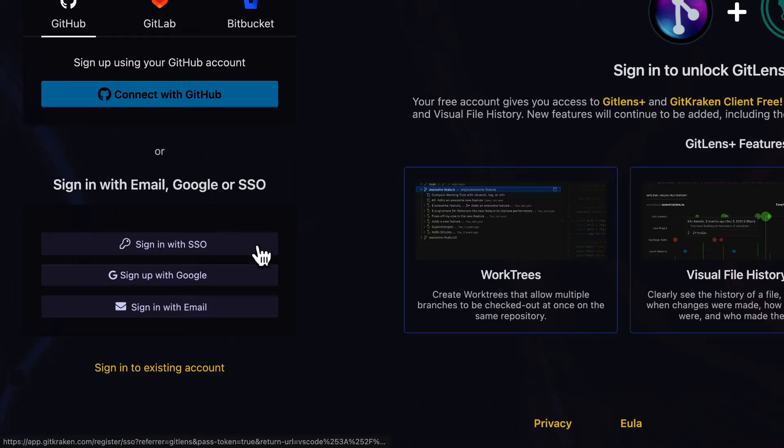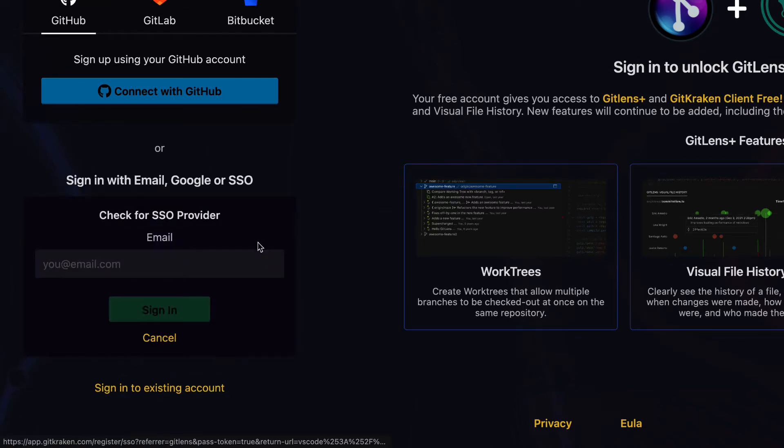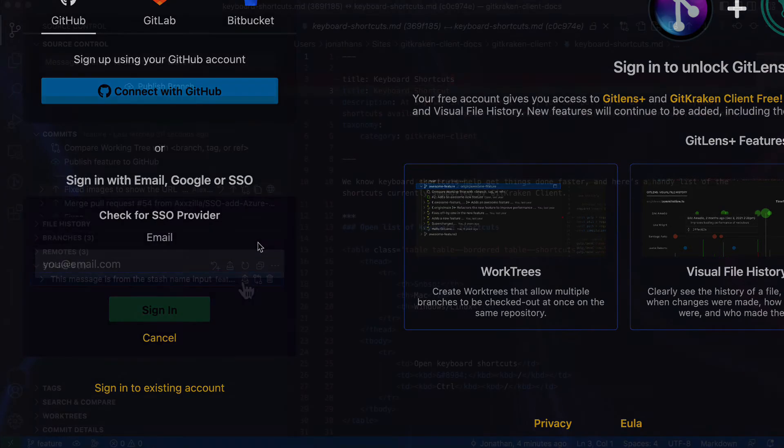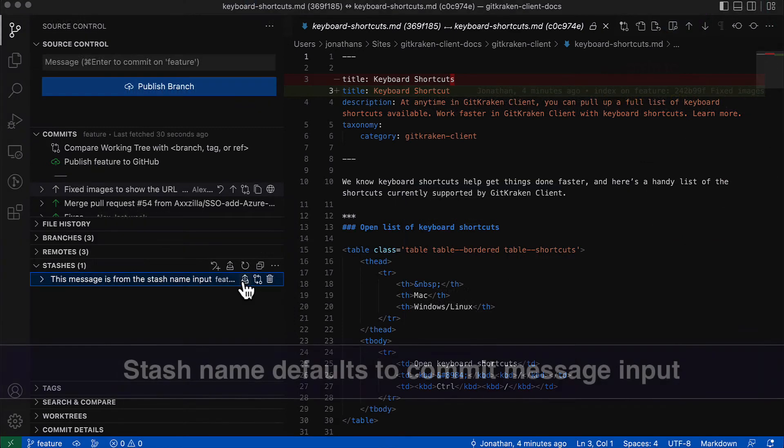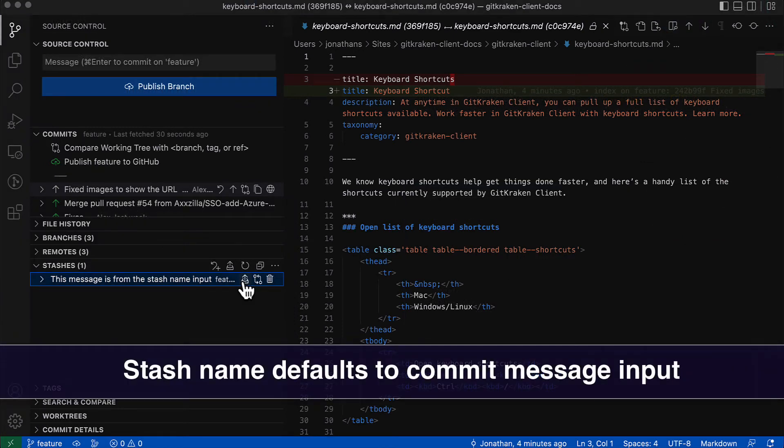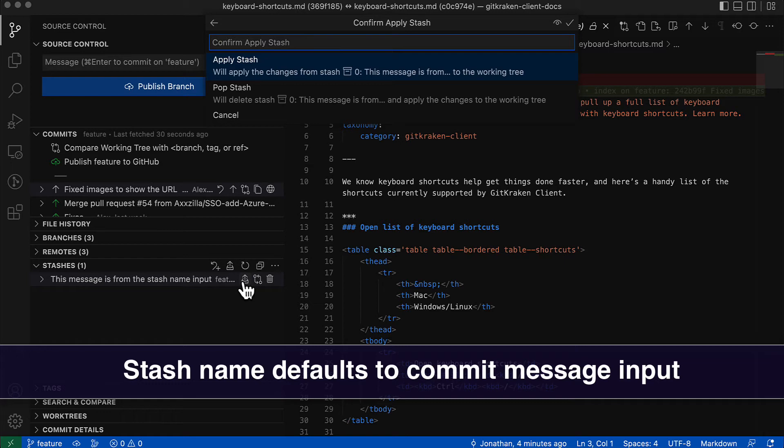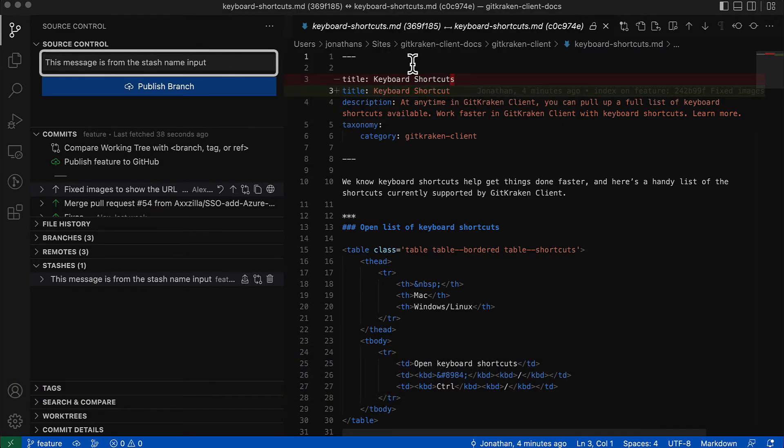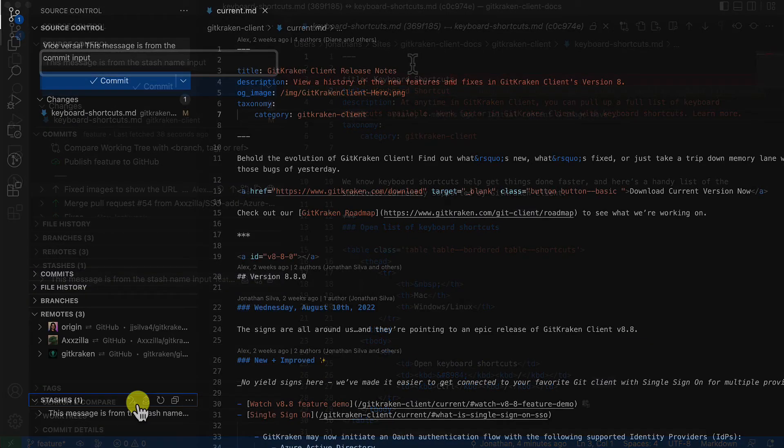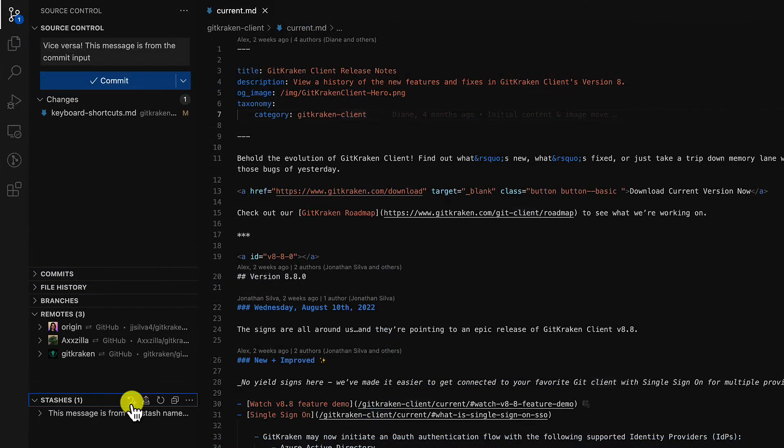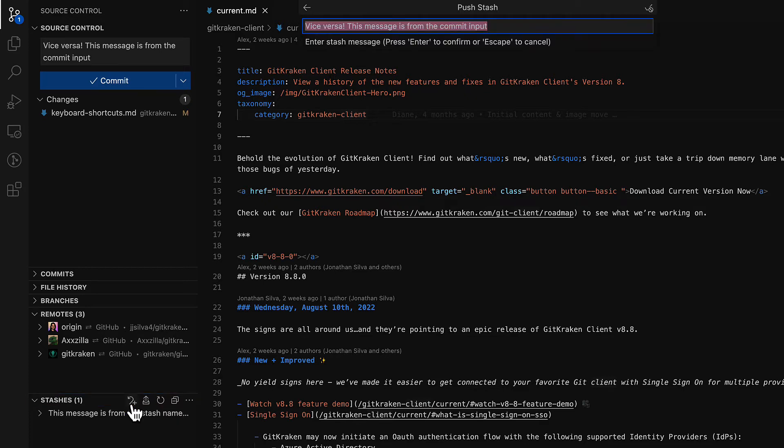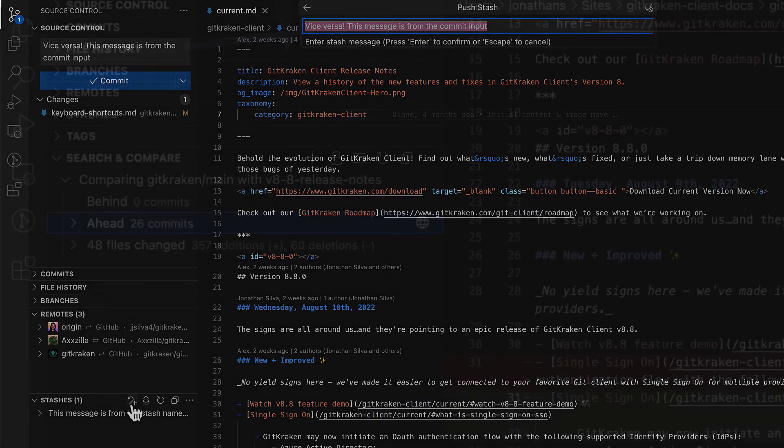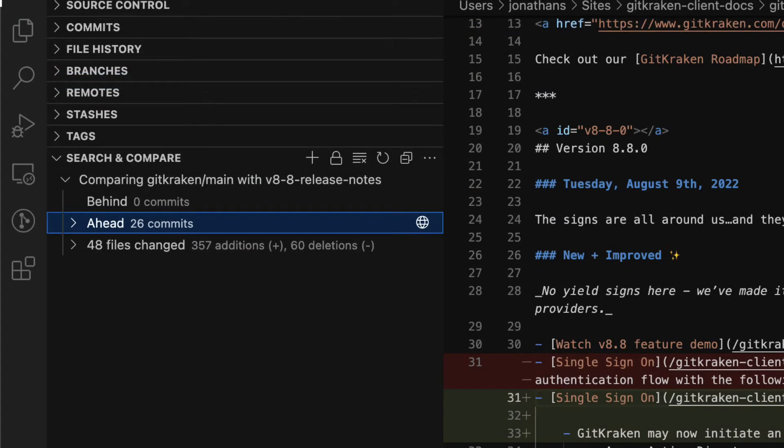A few more things: when applying or popping a stash, GitLens will default the commit message input to the stash message, and when stashing changes, the stash name will now default to any entry in the commit message input. There are now stats about additions and deletions in changed file notes in comparisons.